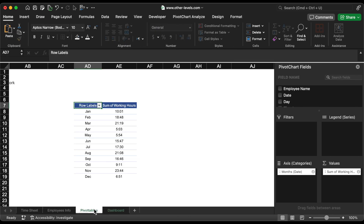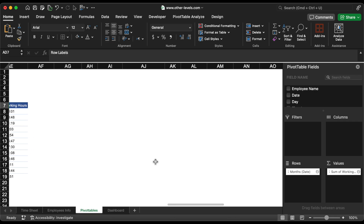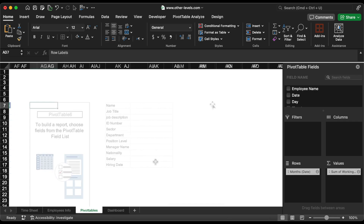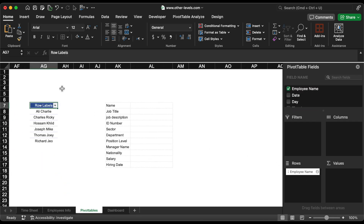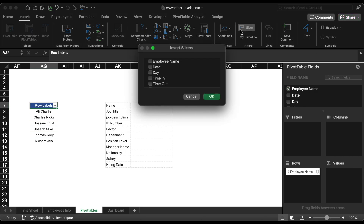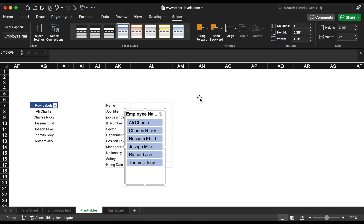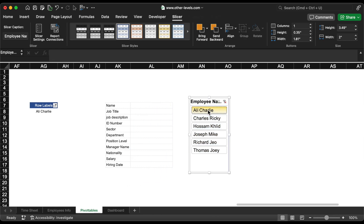The last step is to add the selected employee details to the dashboard. You should add the employee name to the rows field, then insert a slicer. When we select one of the employee names from this slicer, all the dashboard data will change and show his information and data.